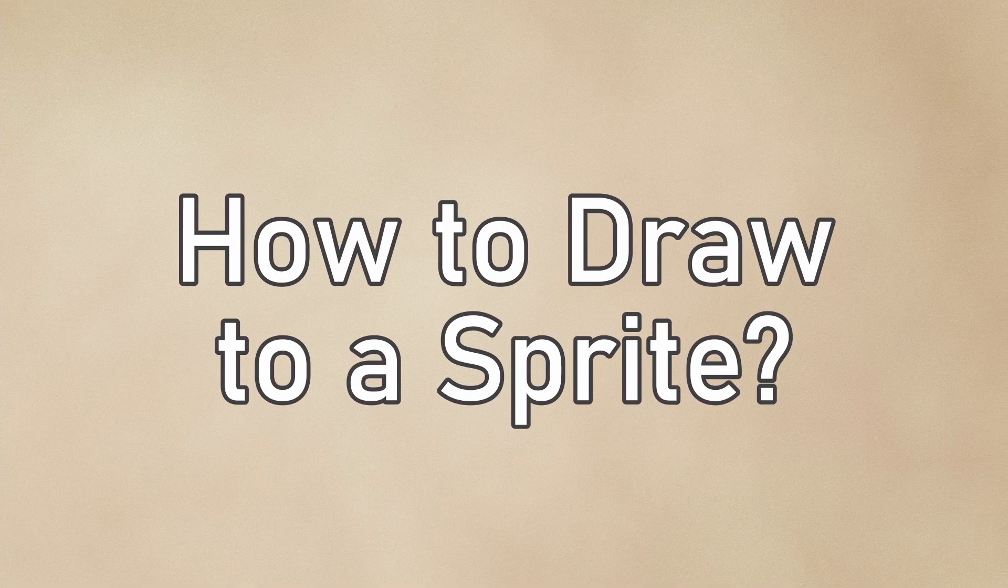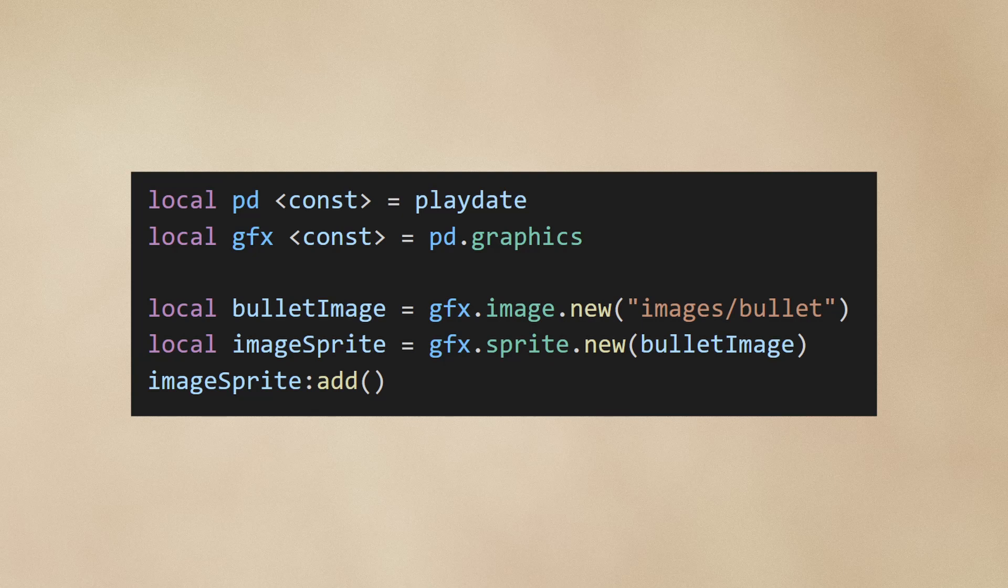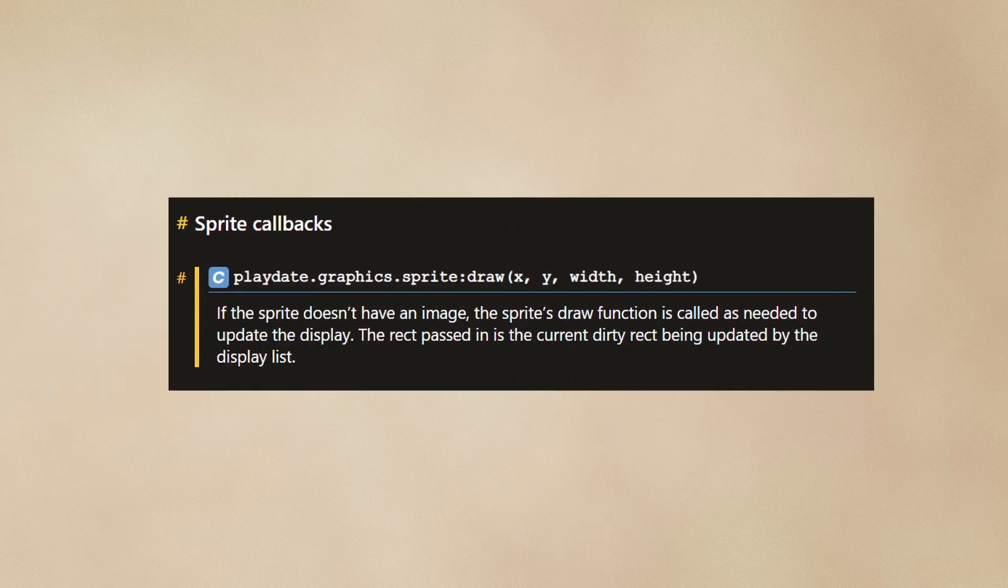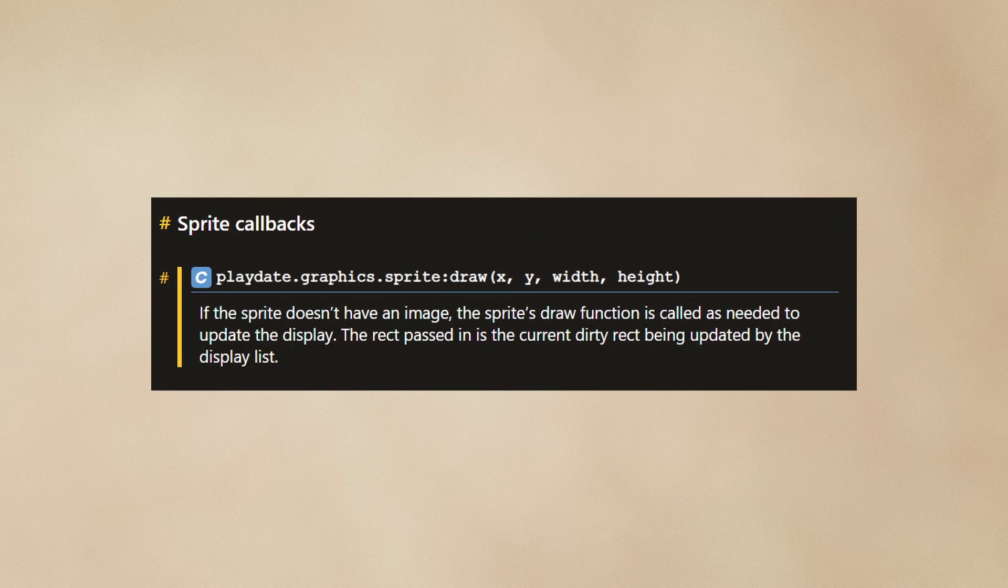The most obvious way, and one that you're probably most familiar with, is by setting the sprite image directly. What you may not know is that you can override the sprite's draw function. The sprite has something called a callback function which gets called every frame.